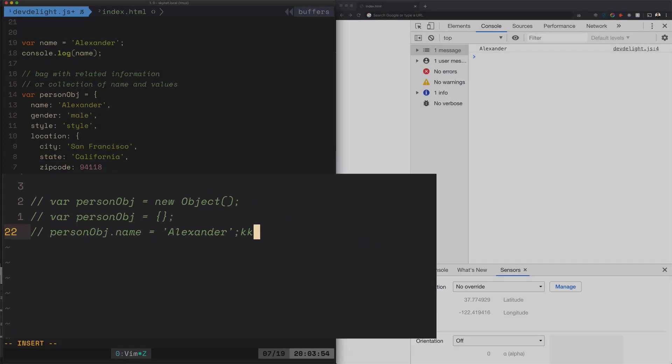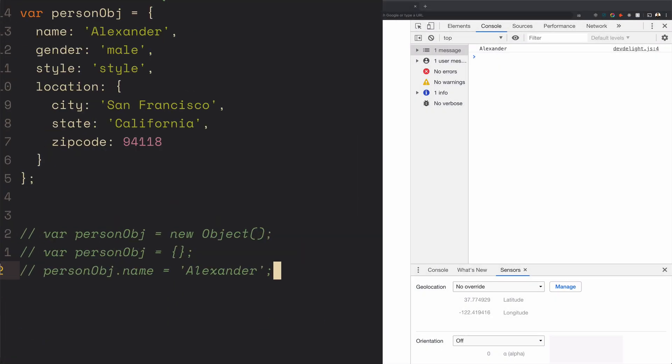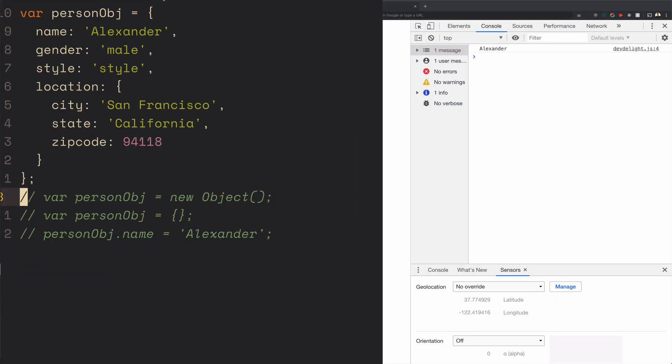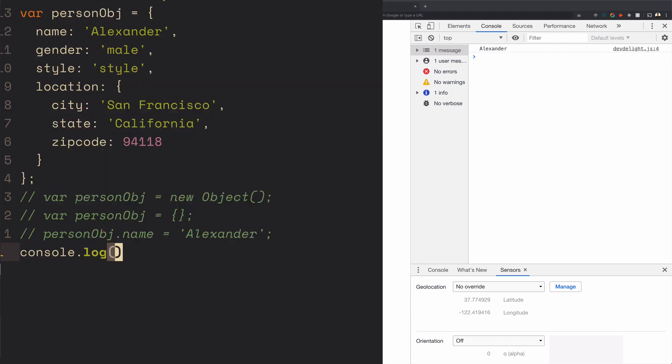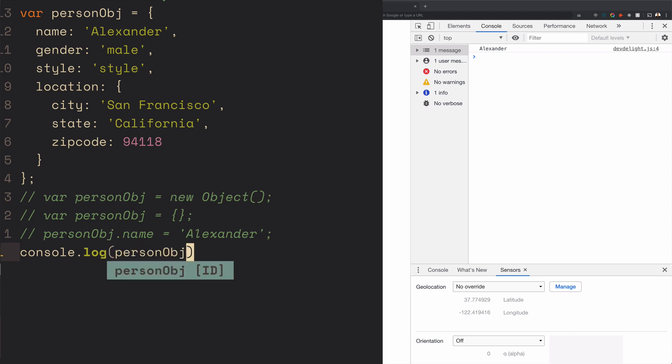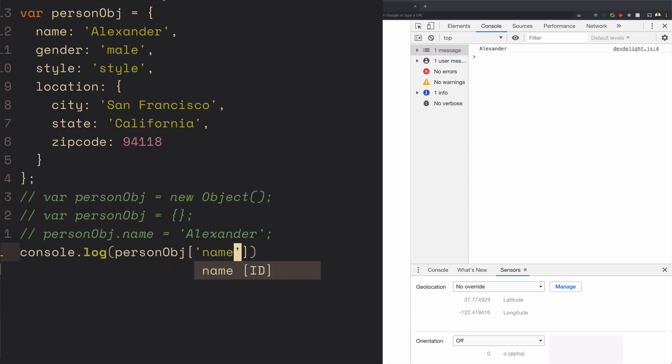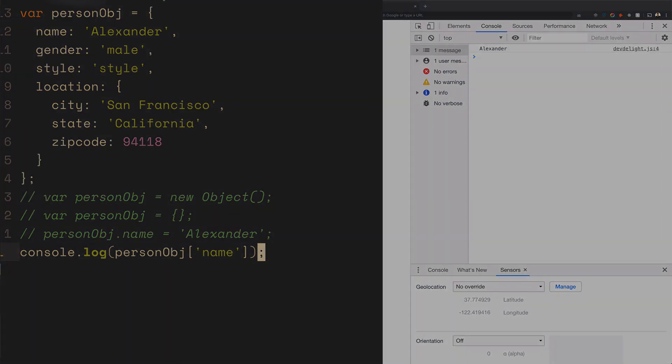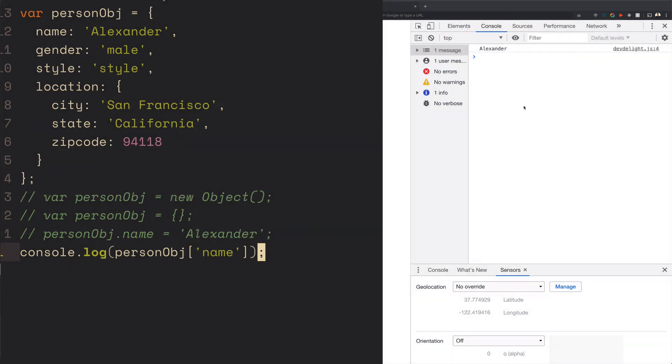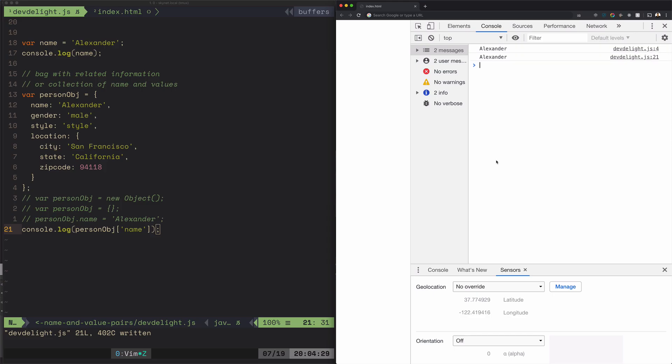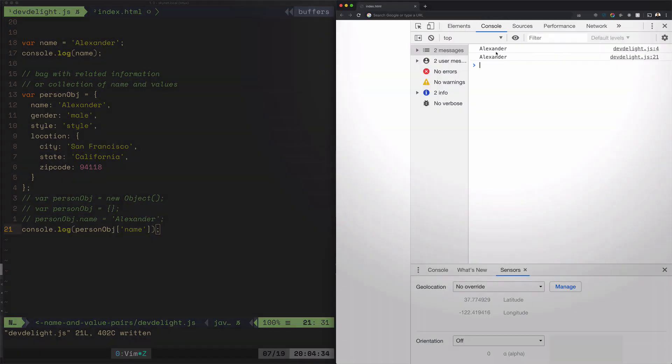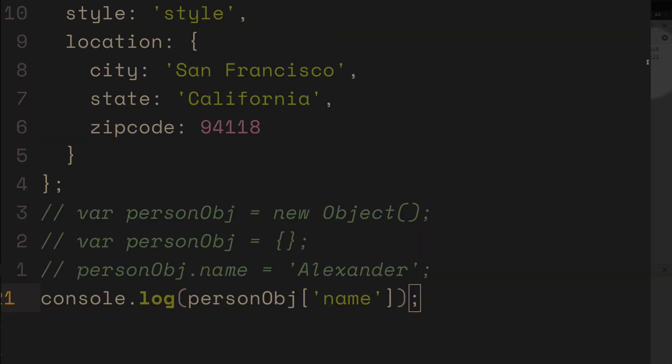So how do you access this object's properties? How do you print them out? Well it's pretty easy. You call the object name which is personObj and then you can access, let's say, the name using brackets and that should print out Alexander as well. So we're gonna have two Alexanders since we're printing Alexander here and now we're printing the object Alexander here as well. And as you can see it says line 21 which is right here.